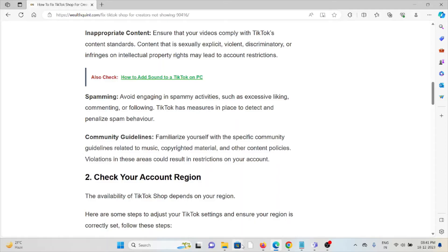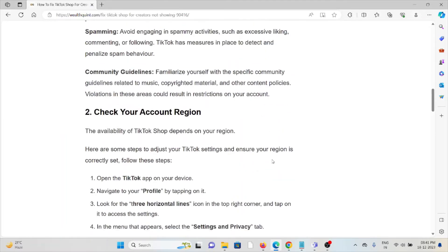Also, familiarize yourself with the specific community guidelines related to music, copyright material, and other content policies. Violations in these areas could result in restrictions on your account.